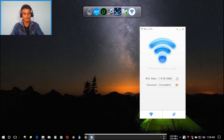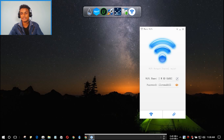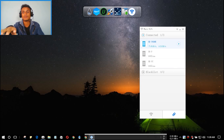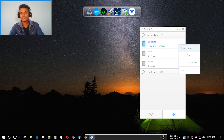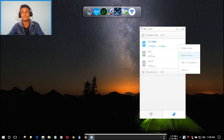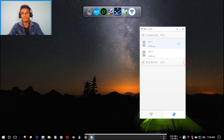I'm going to connect my phone to this SSID now. As you can see, it gives me a notification that my phone has connected, and here it is — connected. I can see which devices are connected to this WiFi right now, and I have control over each device. I can change the name and also set a speed limit — how much speed I want to give to that device. Really cool.